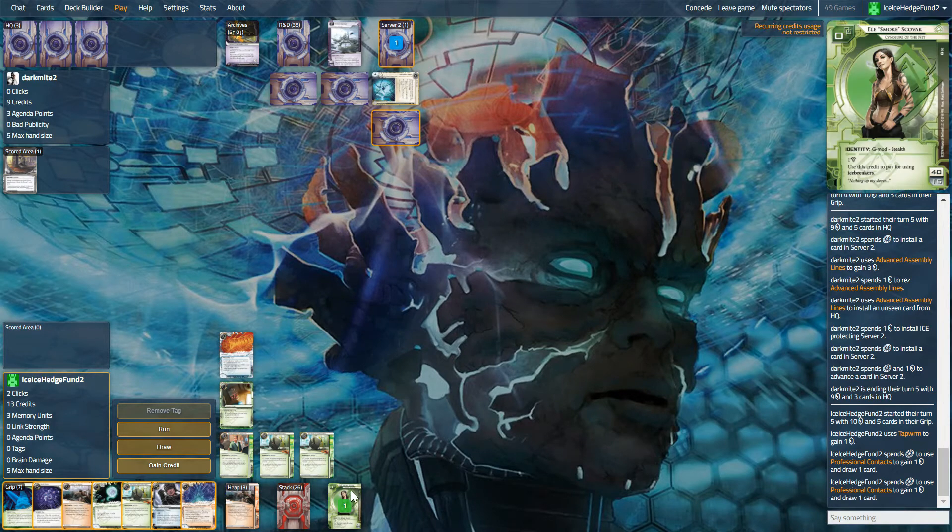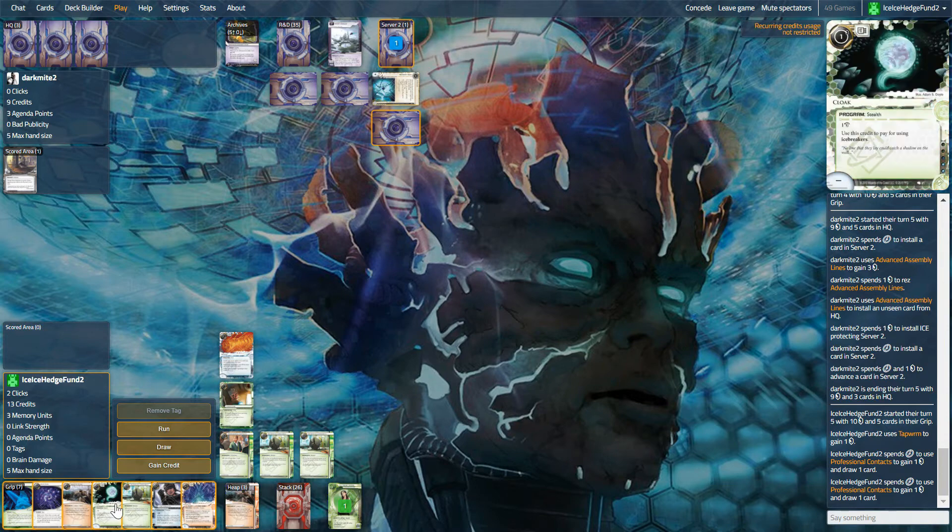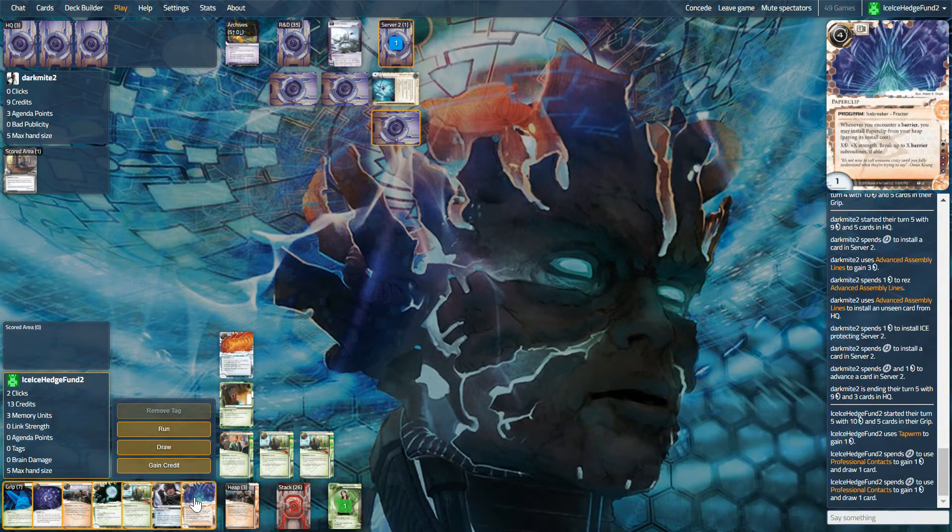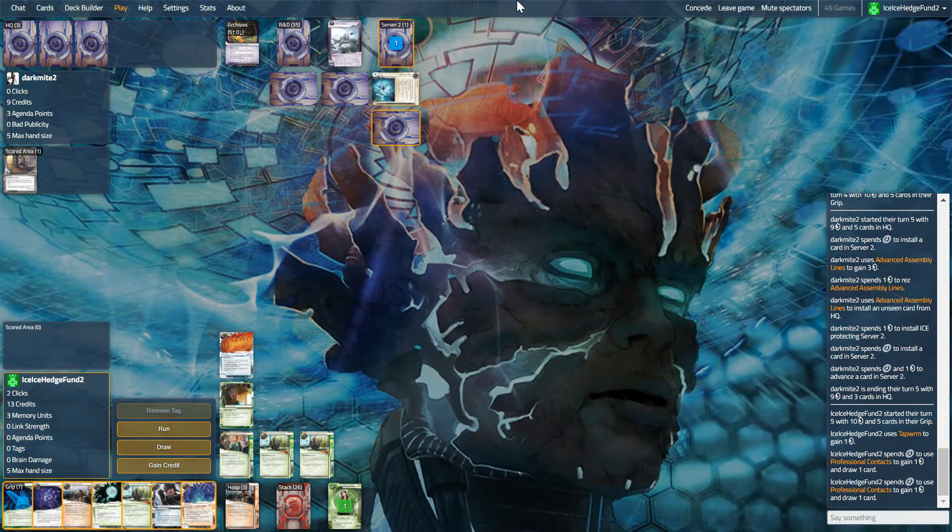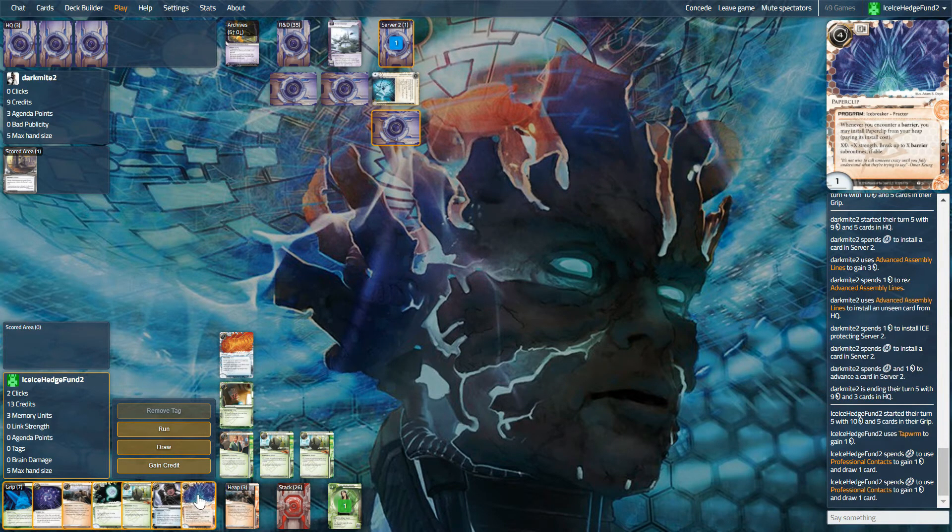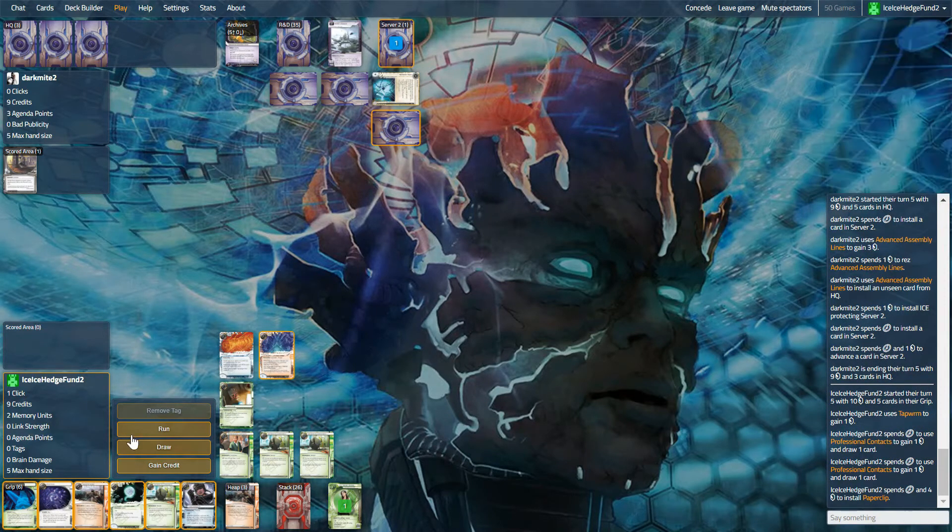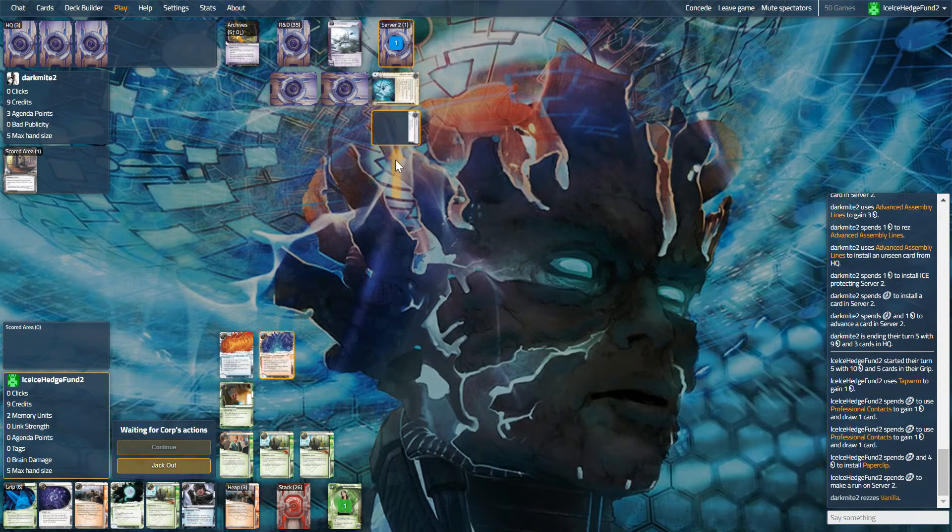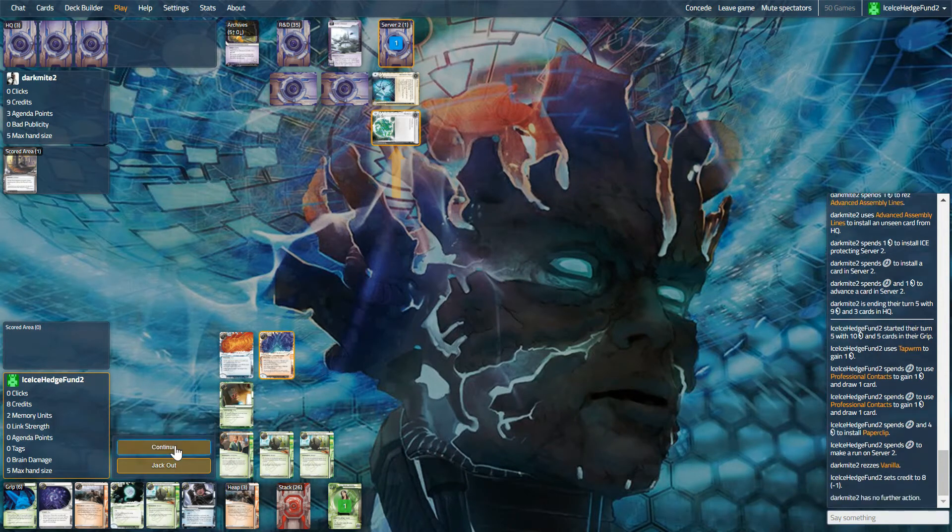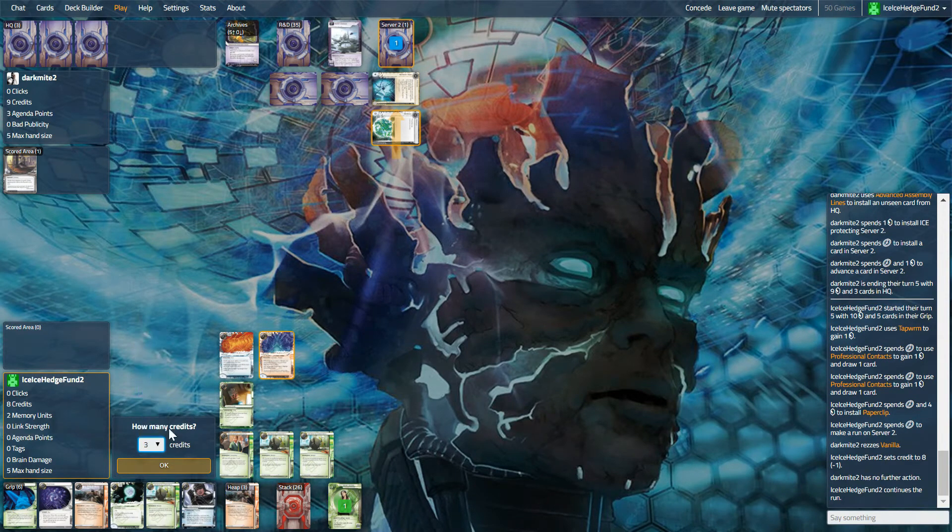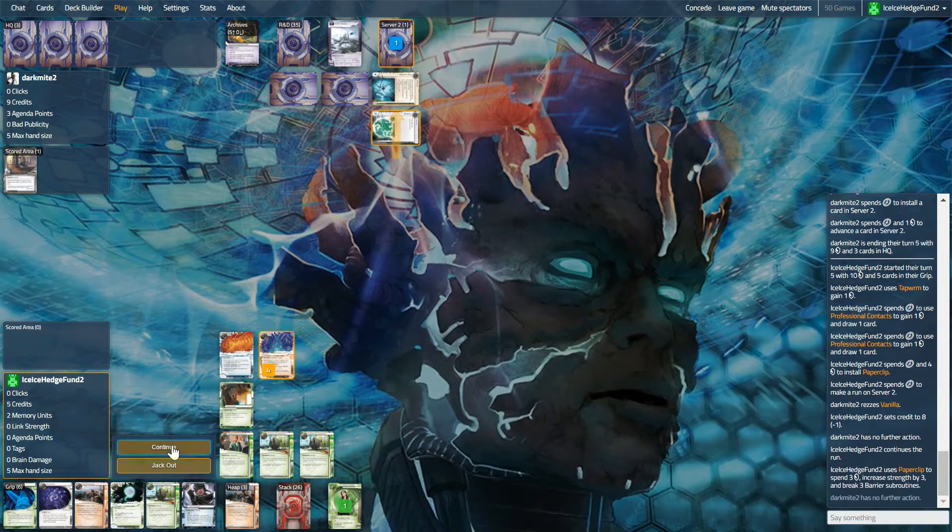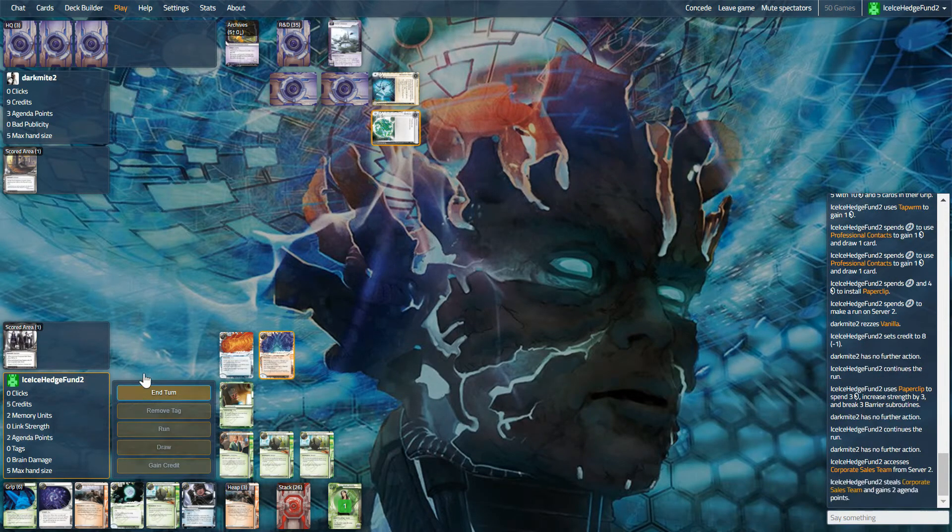Now unfortunately we only have one stealth credit available to us because we haven't found net marker and cloak is here. So I think we do paperclip ordinary run. I know we have mad dash and I really want to use mad dash, but I can't quite guarantee that we'll get in here. I think we hold it for the indexing run. Just vanilla. So now we know at least, and we get ourselves corporate sales team.